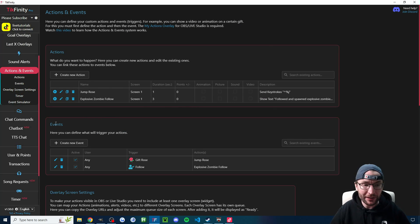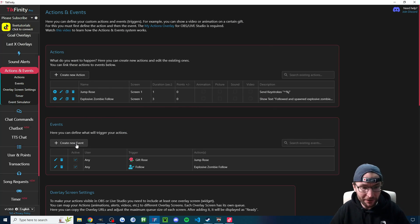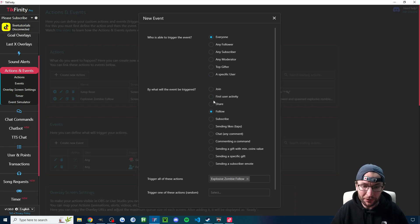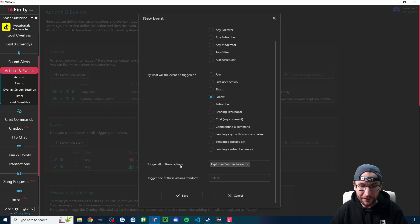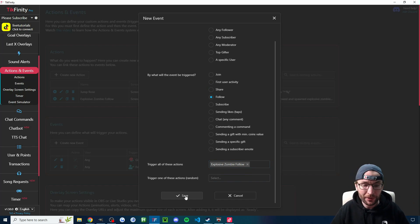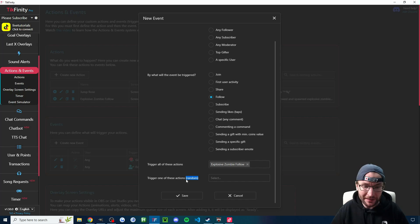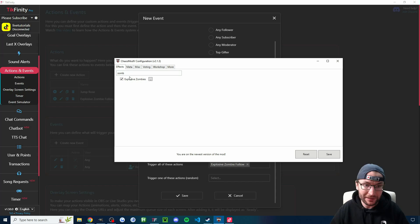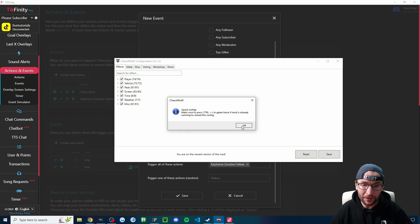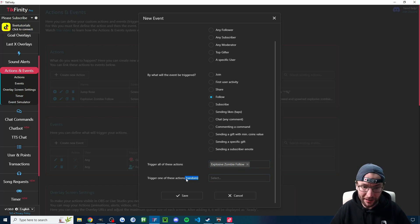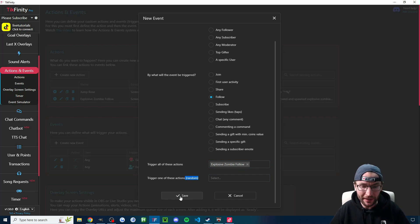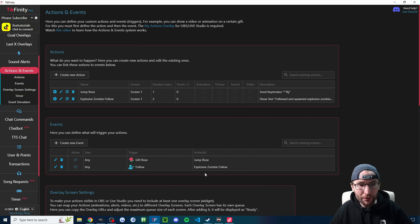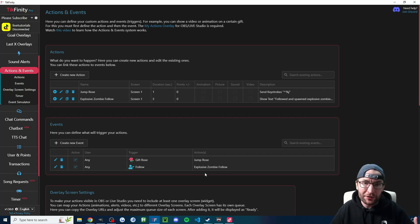But let's head back to Tickfinity and now for the events. So click on create new event. And for this one, you are triggering the event with a follow. Of course, everyone could trigger it. And underneath trigger all of these actions, you select the explosive zombie follow or whatever you set up. And then you just press save. We're not randomizing anything. You could use that if you want. Just set up multiple keybinds inside ChaosModV here. Set up multiple actions. And then you could set up this randomized section. But most people don't do that. Let's just save the event. And then it's just a process of repeating over and over for different actions and different events.